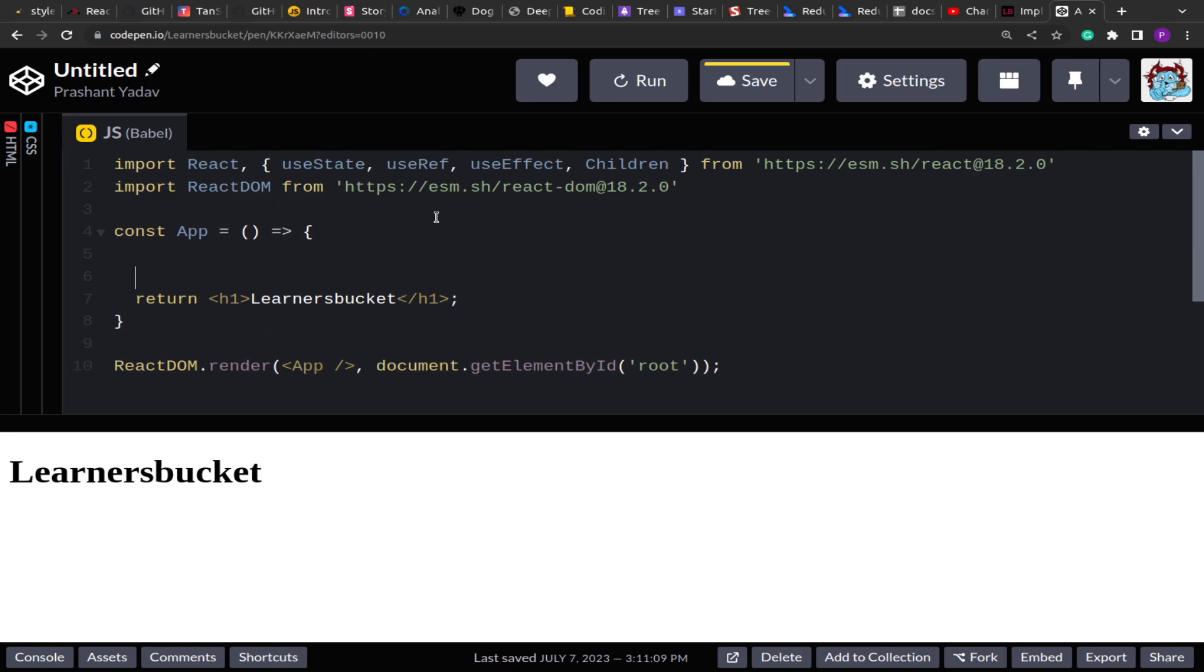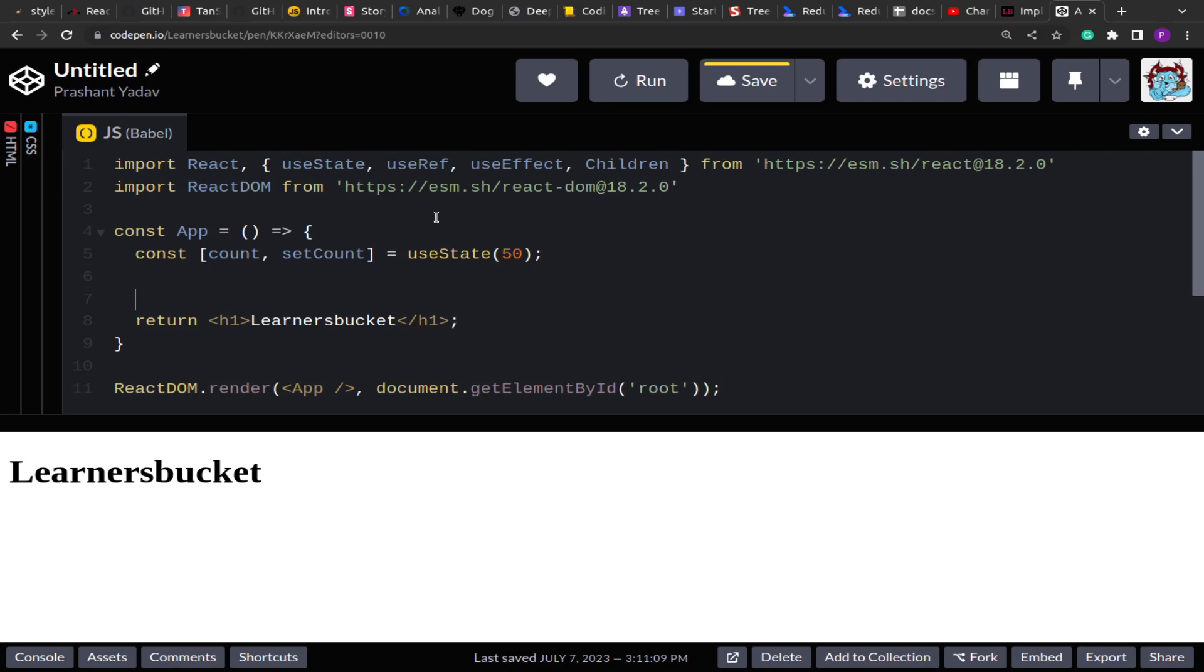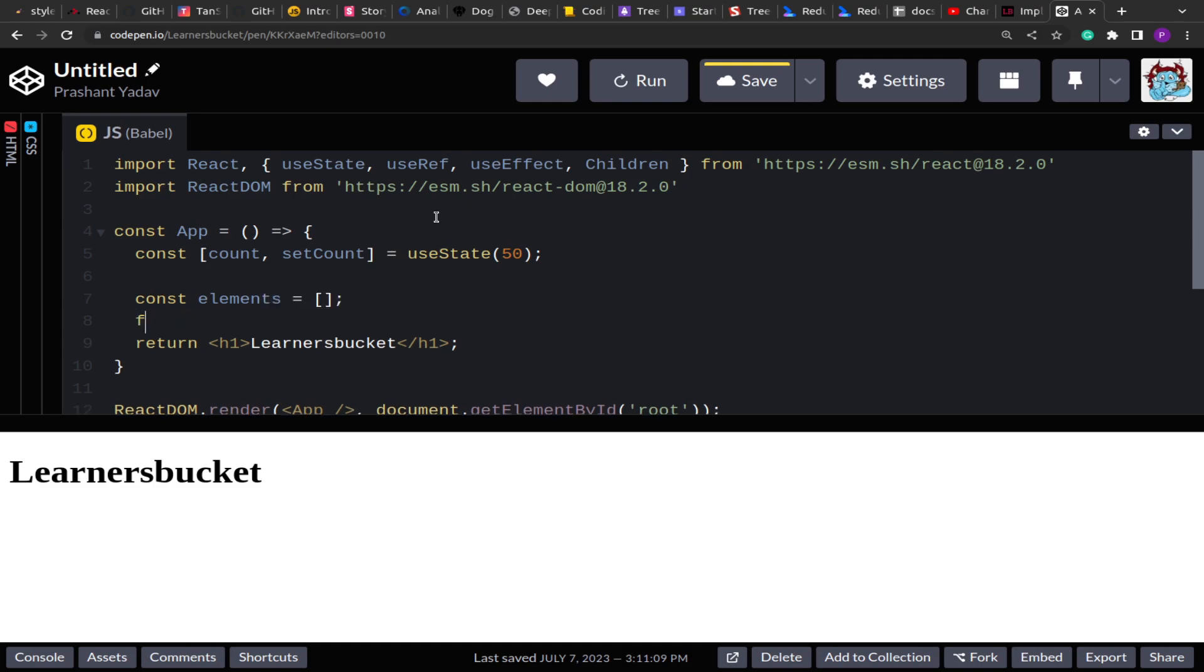The first thing we will do is I'm going to create a state count and setCount whose value I'm going to set as 50. So what I'm going to do is I'll assume that this 50 represents 50 elements that we have initially loaded. Now these 50 elements we have to show on the DOM. So here what I'll do is I'll create this elements array and below that I'll do a simple loop.